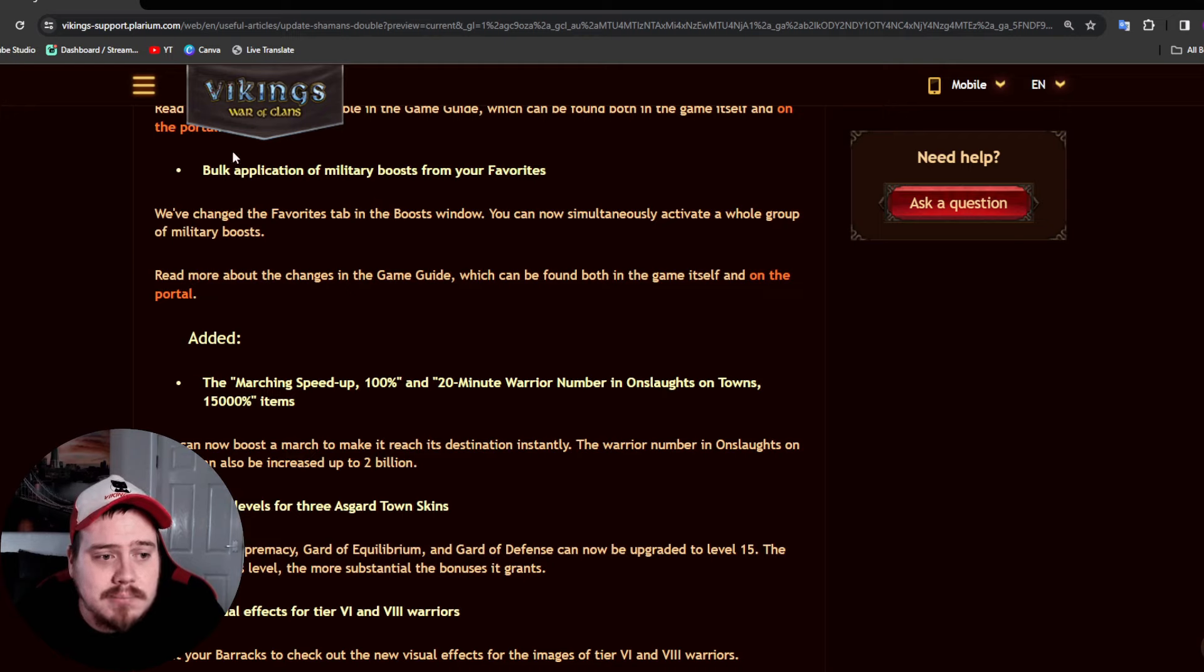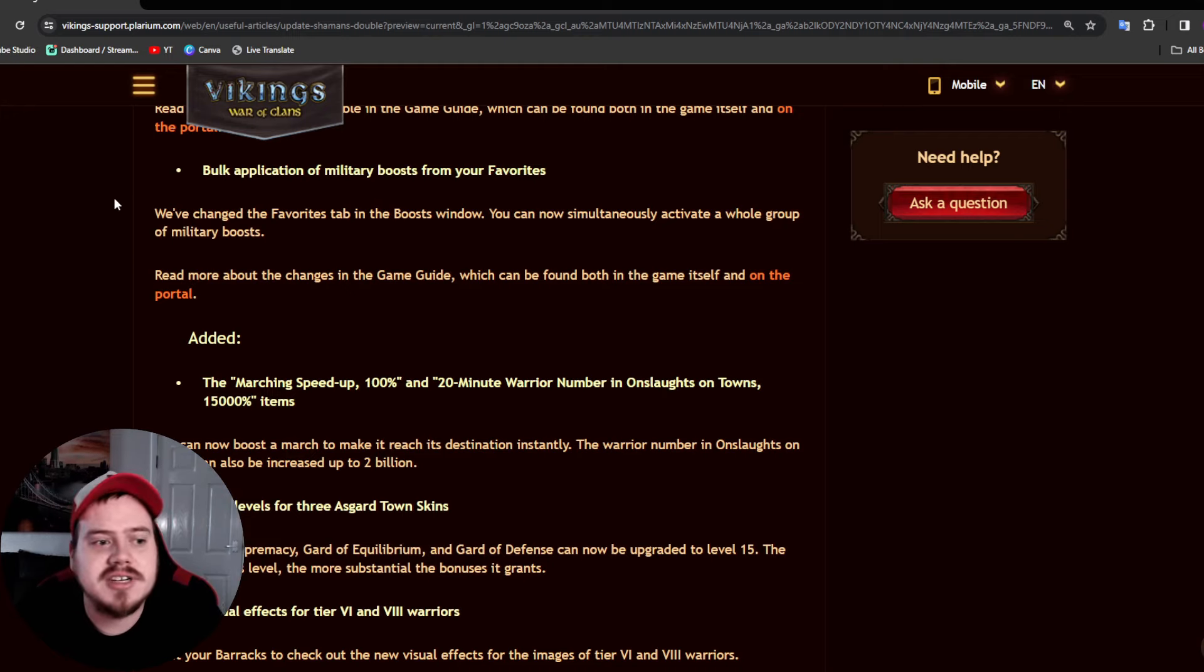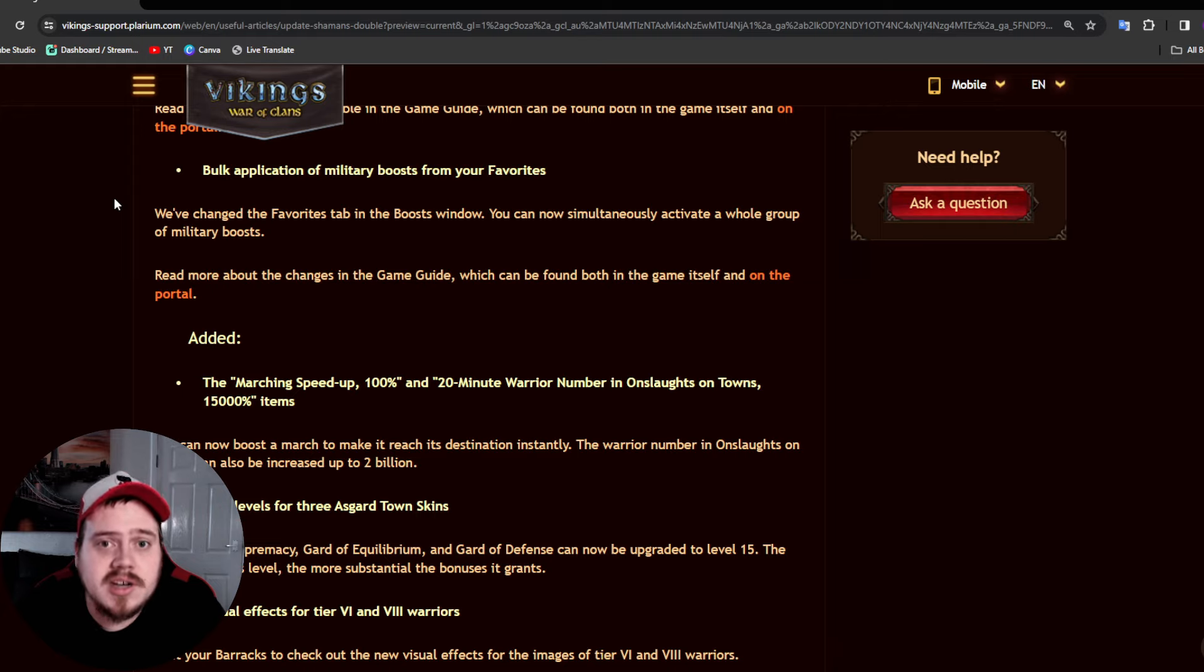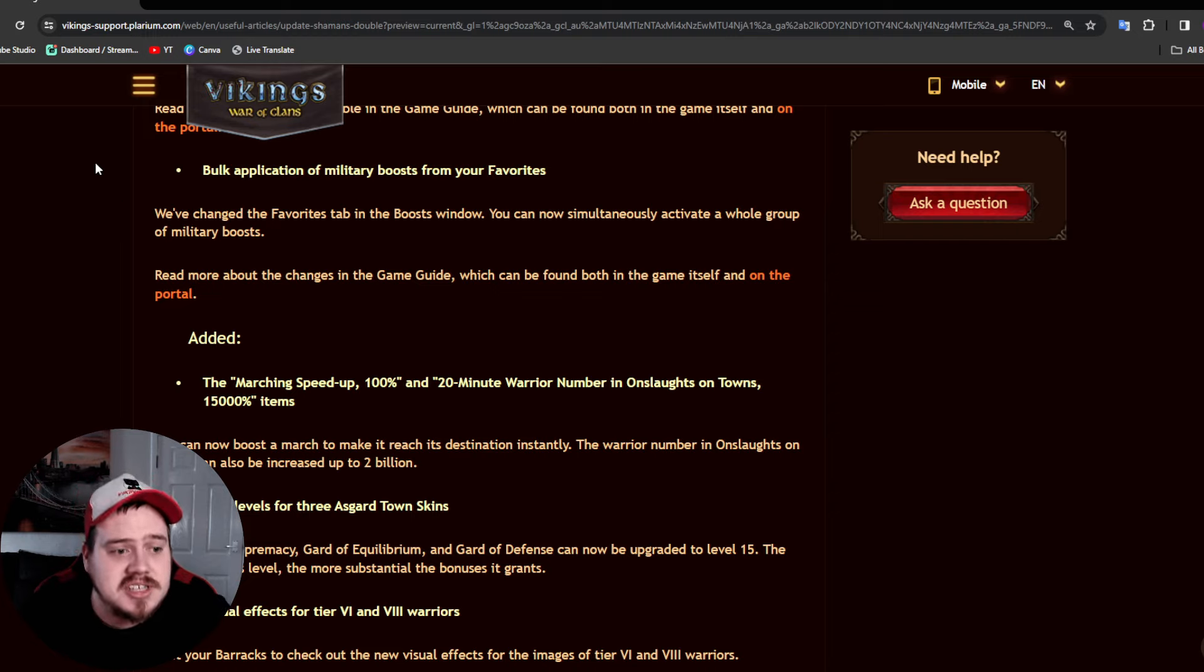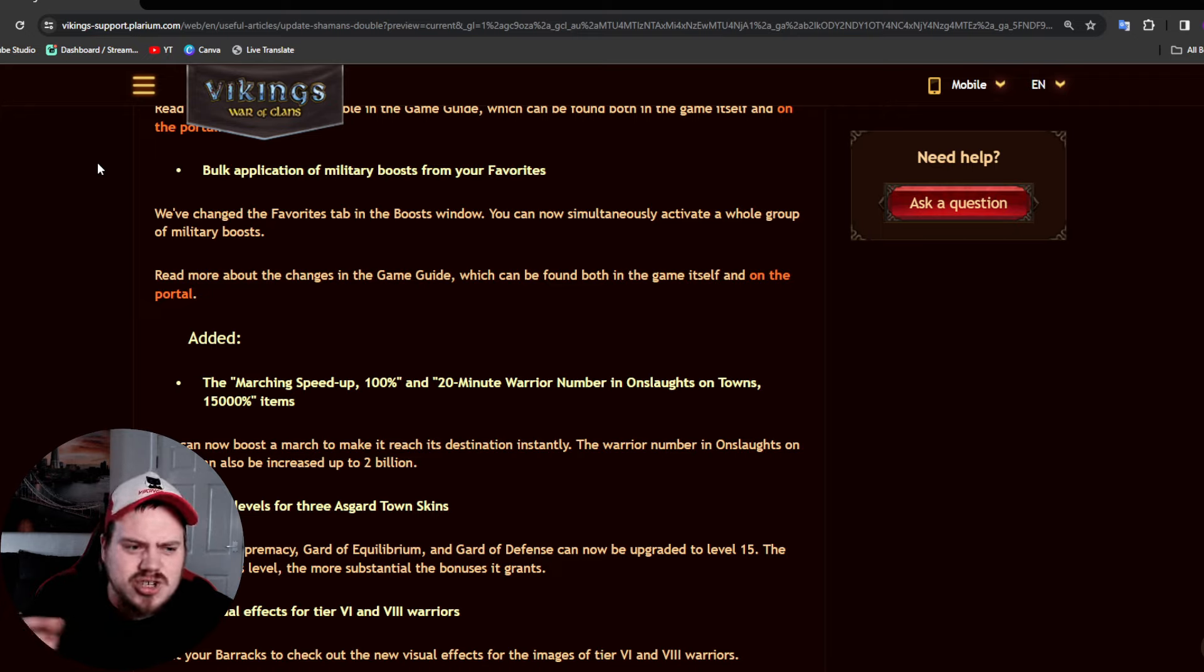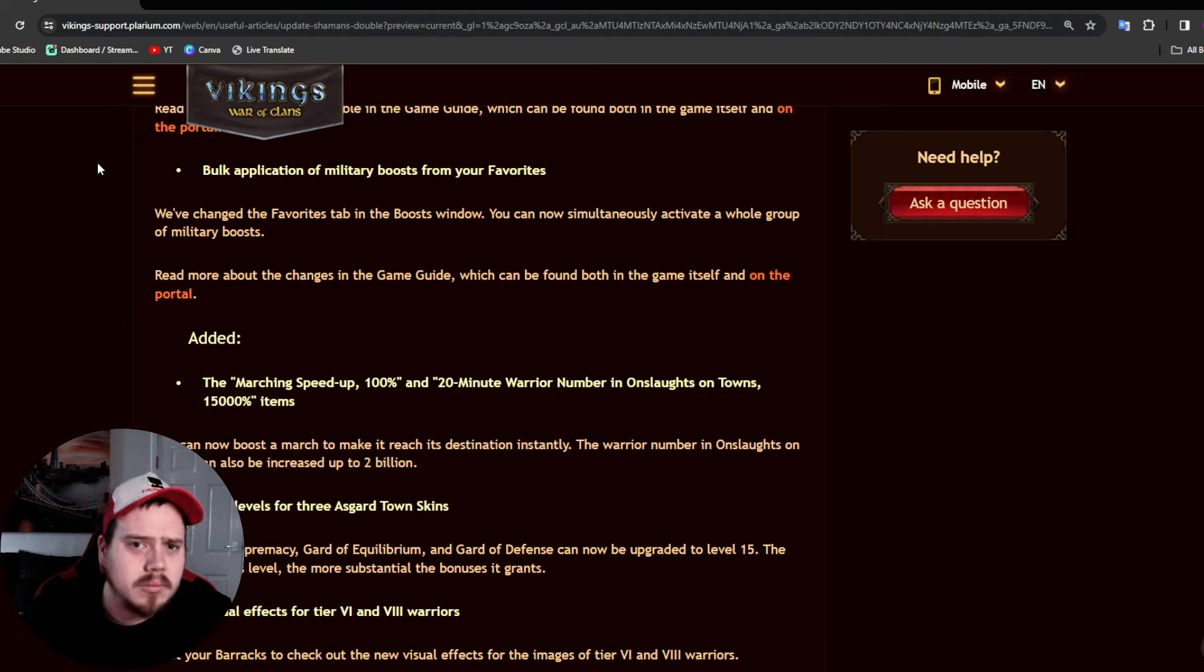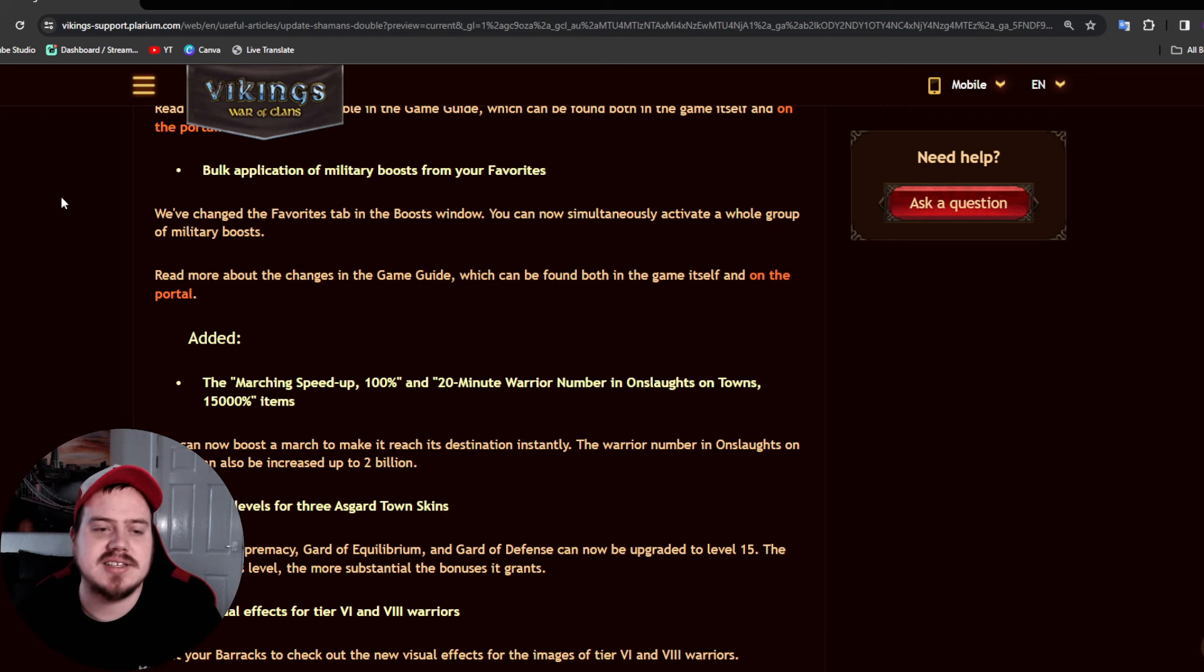Also coming is a bulk application of military boosts from your favorites. So for example, if when you're doing a siege you might put six, so a total of an hour worth of everything on, like your 500 percent, your 350 and so on. And this seems to suggest that you'll be able to choose what you want on and just press one button and it will all come on basically.